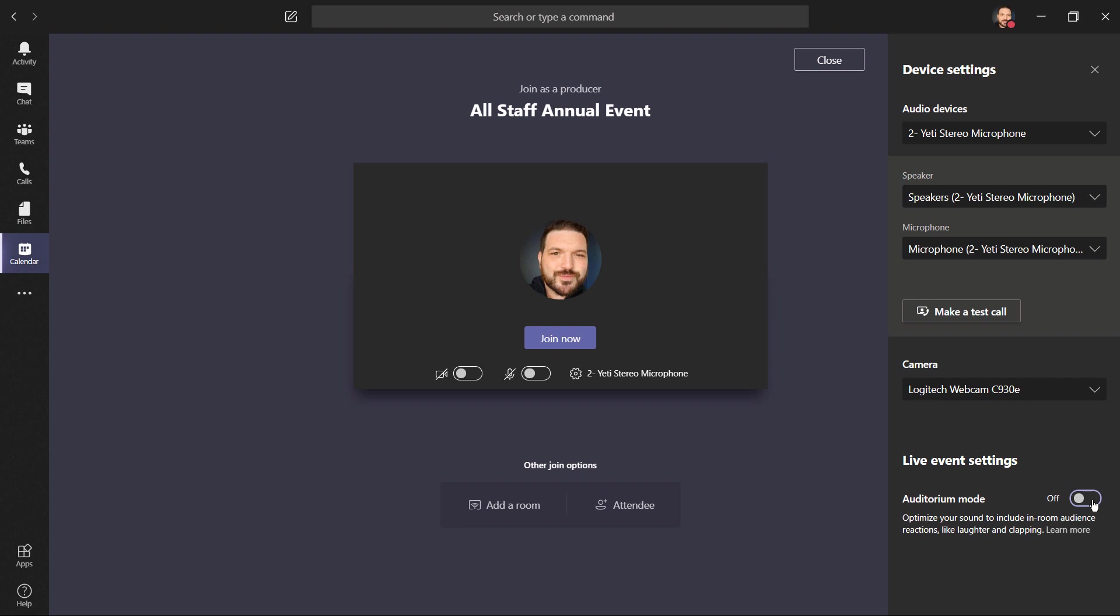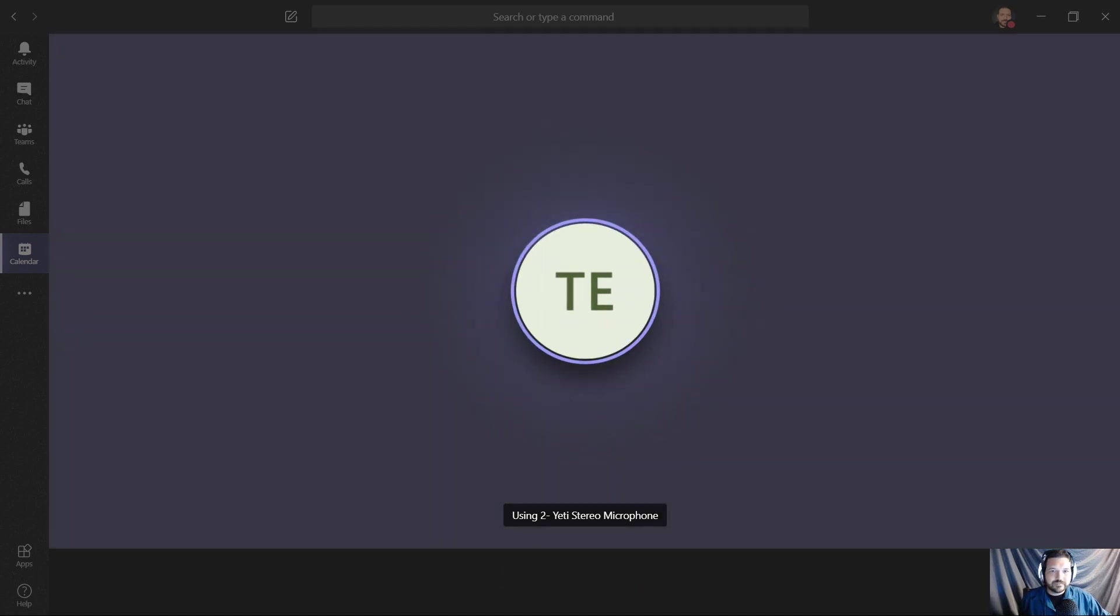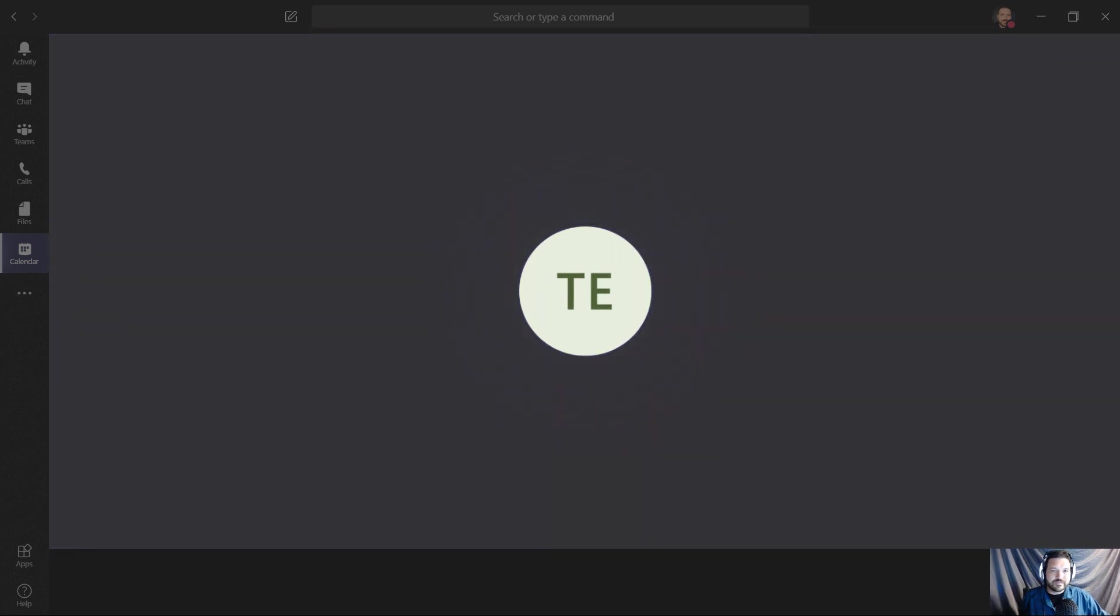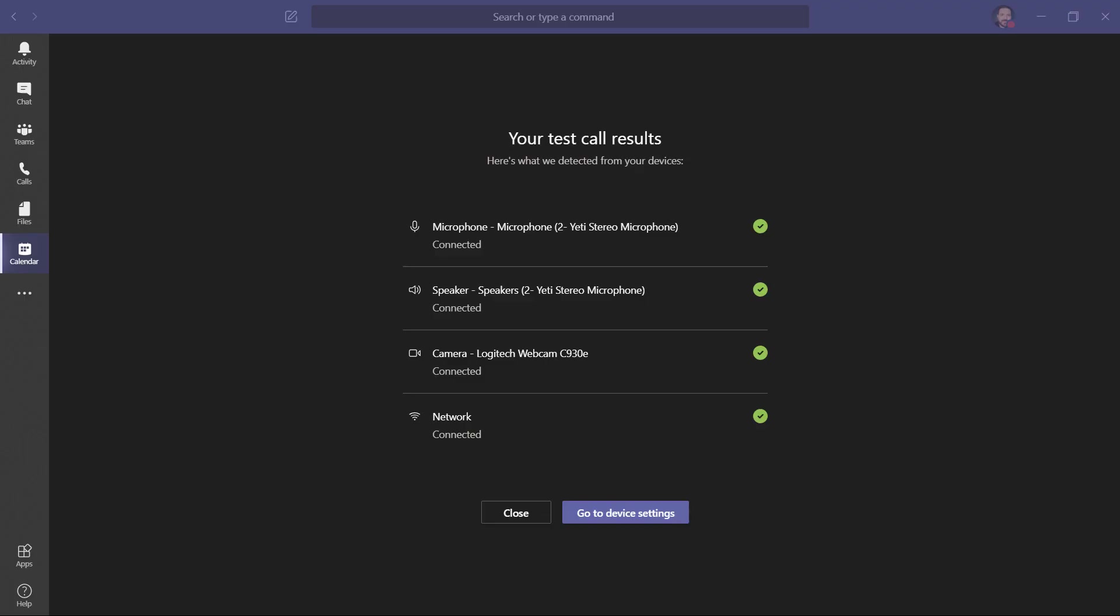One thing that you might find to be beneficial is to make a test call. To test your call quality, record a short message after the beep. Then your message will be played back to you. Testing, testing, one, two, three. Testing, testing, one, two, three. If you're happy with the quality of your message, then you've configured Teams correctly. If not, check your device settings and try again. I've run the test and I can see that my microphone is connected, my speaker, my camera, and my network is good. If you need to, you can always click here on device settings and make any changes that you need. I'm going to choose close.